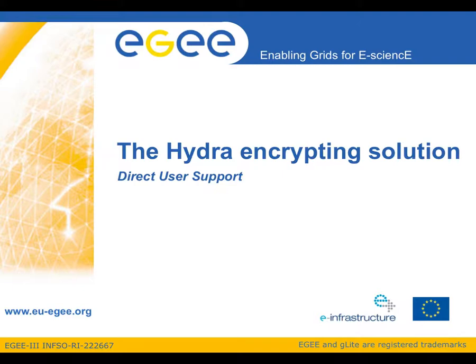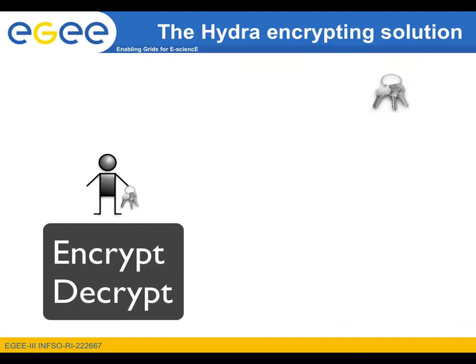Welcome to the 10th EGE Screencast on Grid Computing brought to you by the Direct User Support Team. During this screencast we will discuss the Hydra service, which is an encryption and decryption solution for grid users.